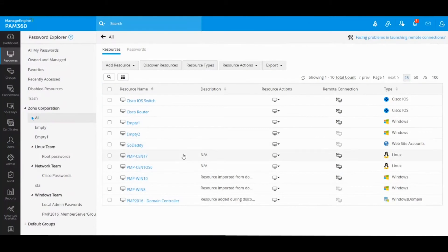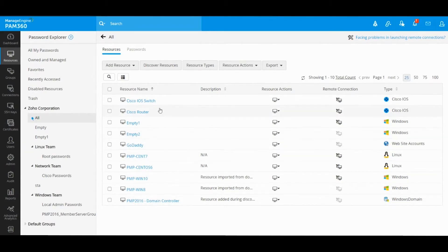Hey guys, so in this video we're going to take a look at how you can onboard your Windows devices from Active Directory so that you can start managing them using our PAM 360 solution.